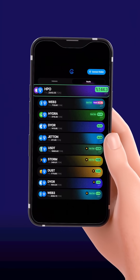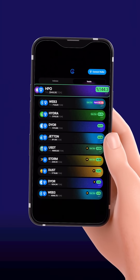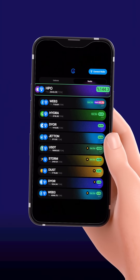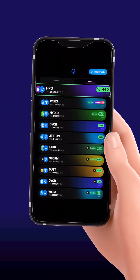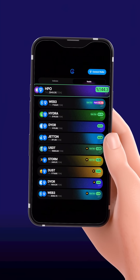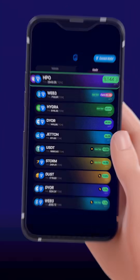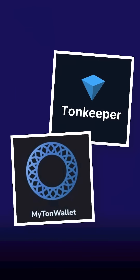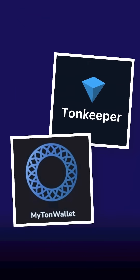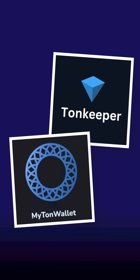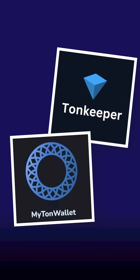SettleTAN simplifies liquidity provision, allowing you to contribute with just one click while boosting your earnings through auto reinvesting. Begin by ensuring you have a supported TAN wallet, and fund it with the amount of TAN you want to contribute.